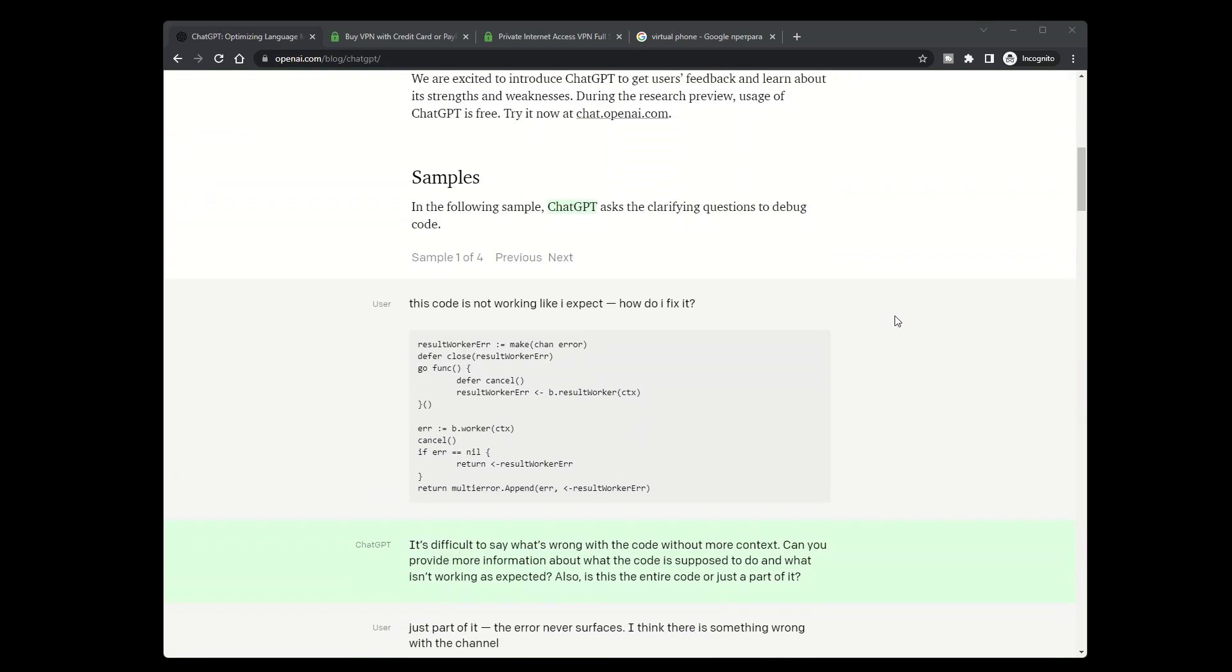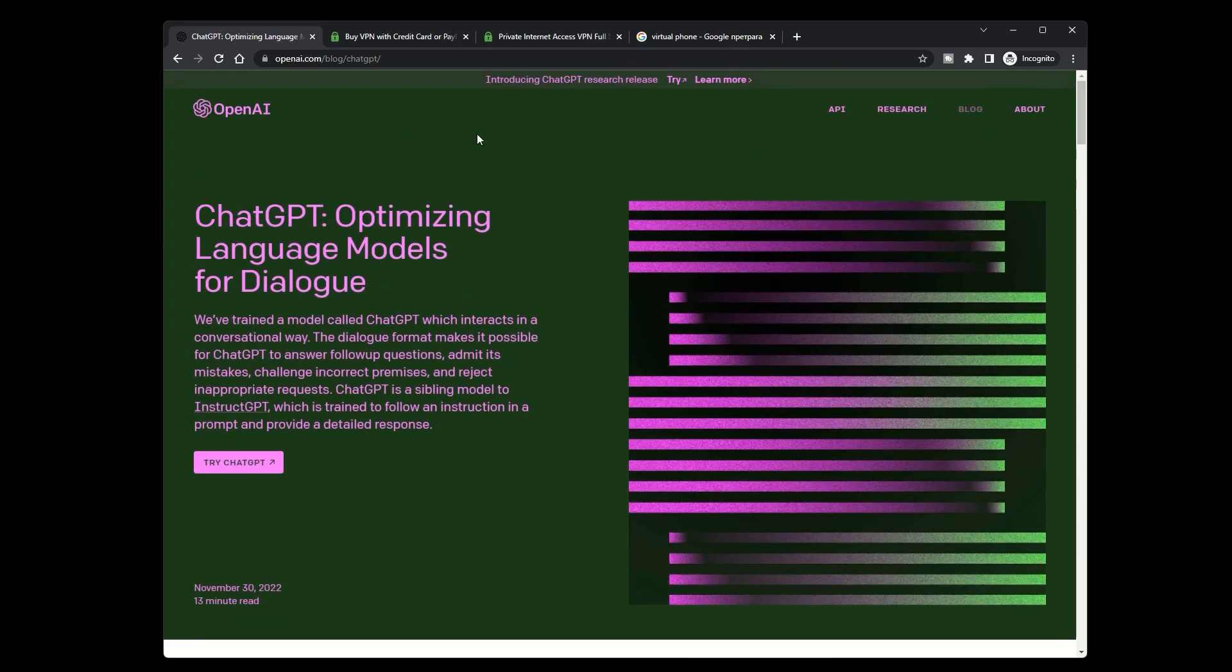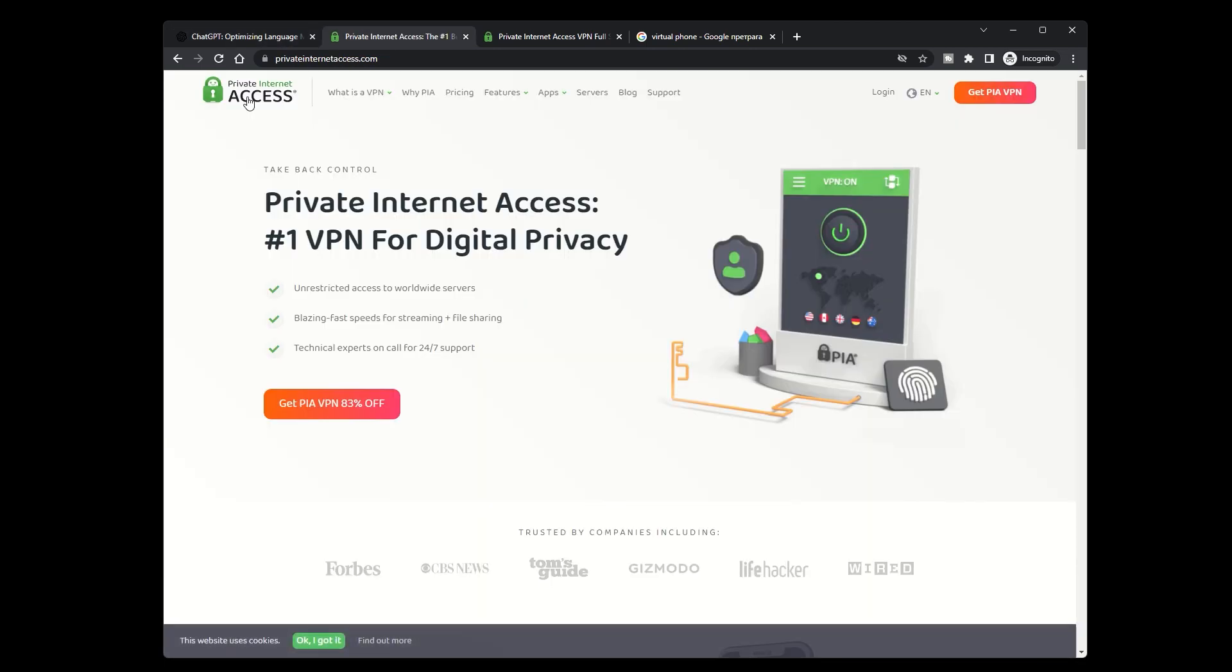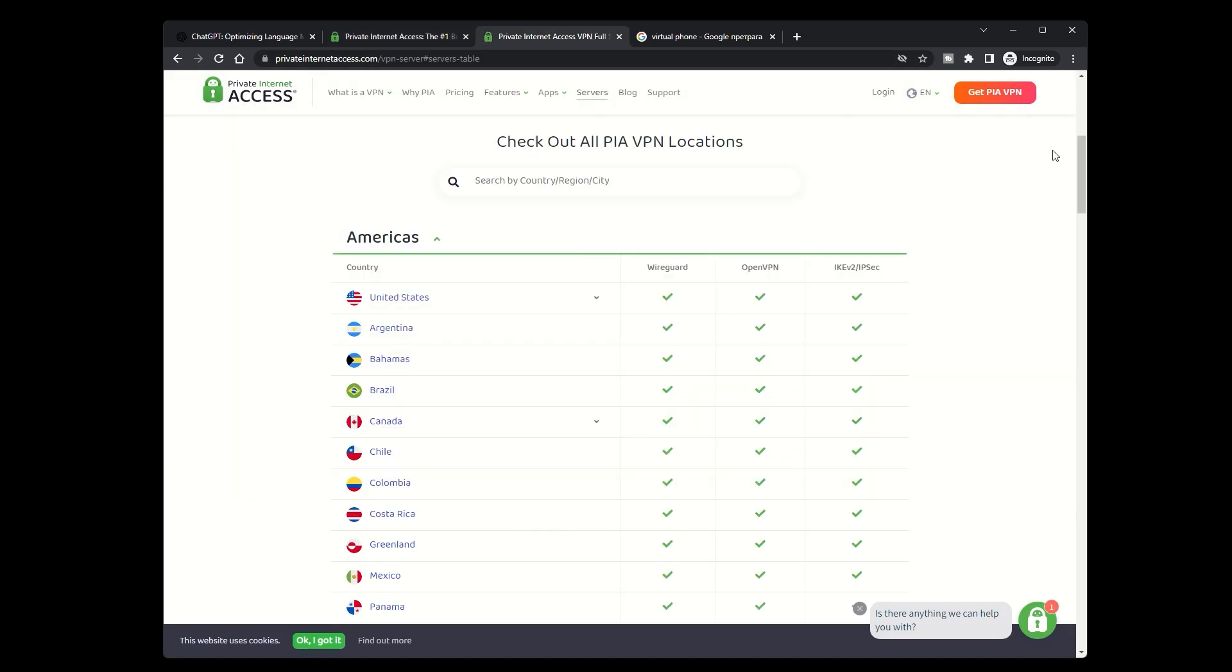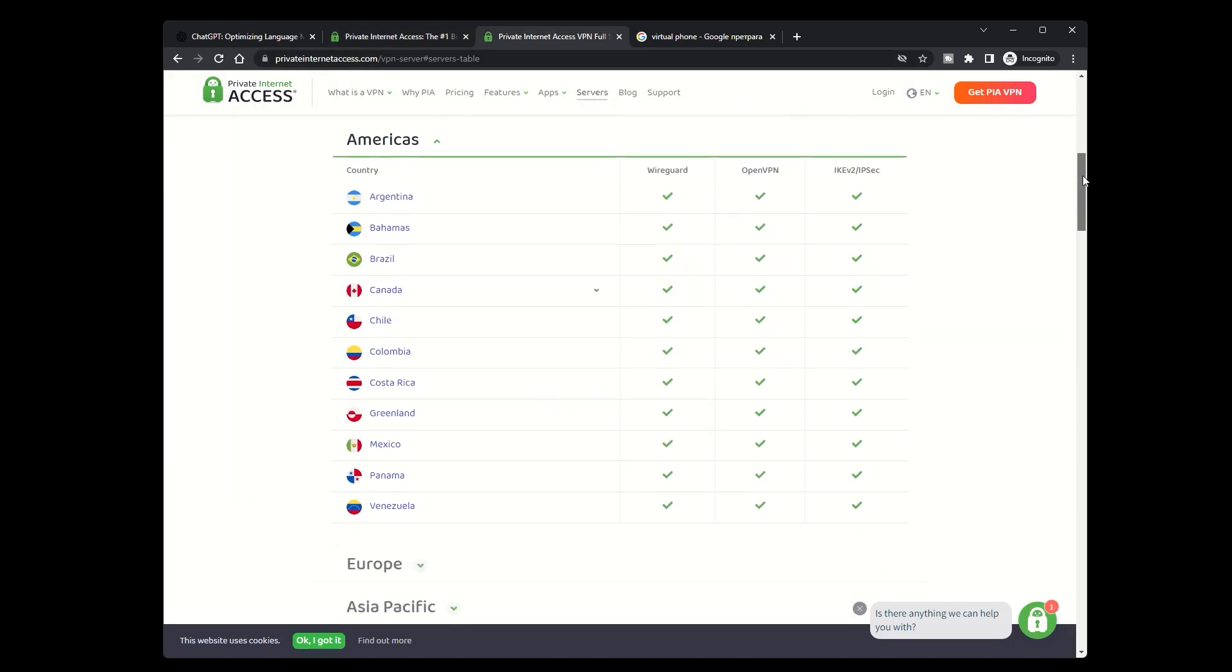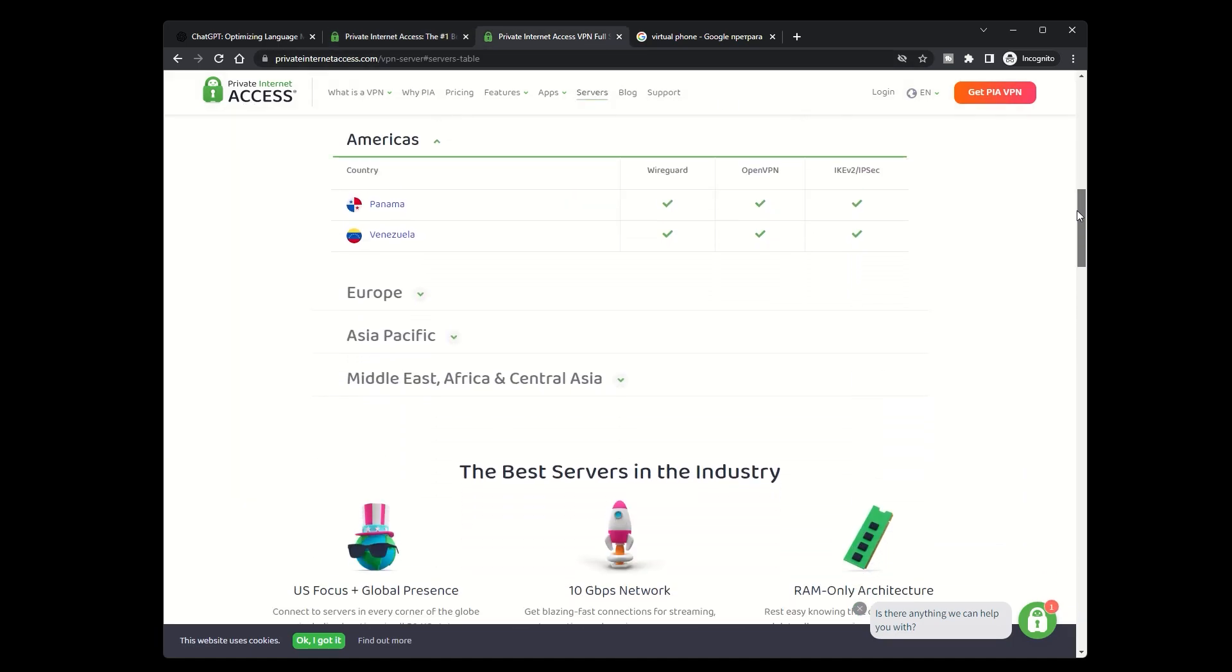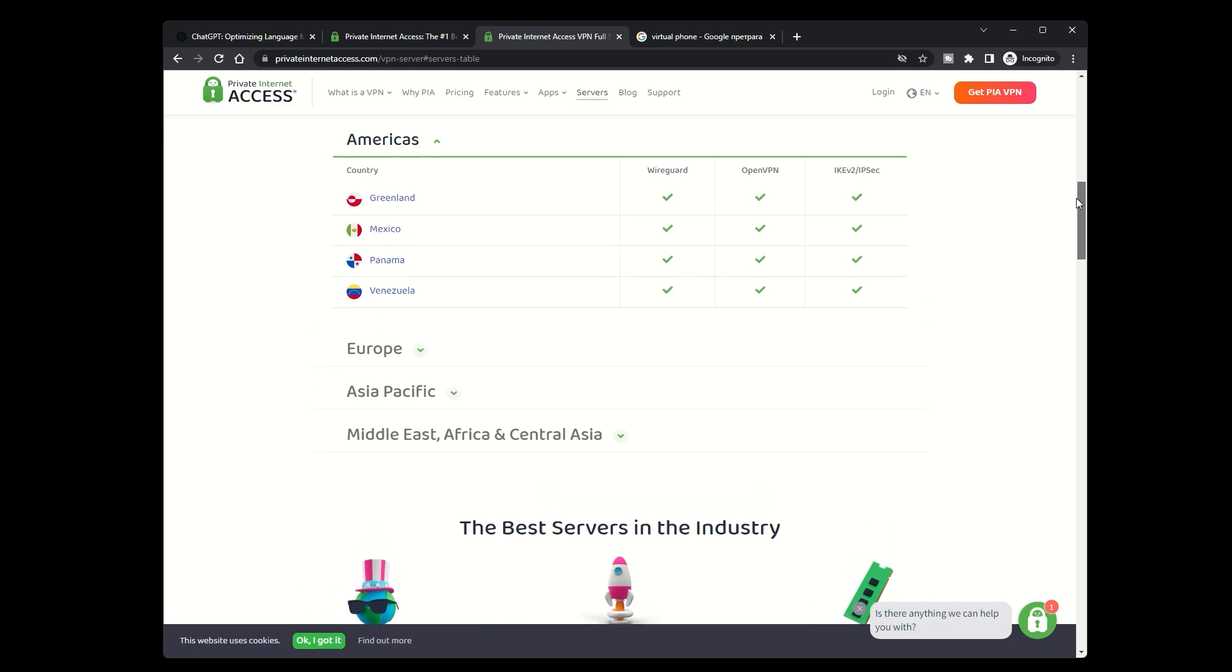When using a VPN to access ChatGPT, there are a few tips to keep in mind. First, choose a VPN provider that offers fast speeds and reliable connections to ensure a smooth experience. Second, make sure you connect to a server in a country where ChatGPT is accessible.